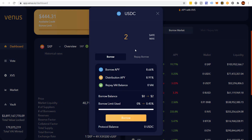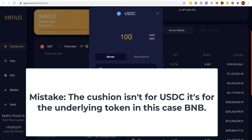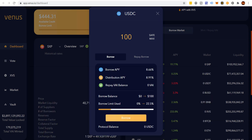We've got USDC here, so if I want to borrow USDC I can borrow up to $177 worth. Let's say I'm going to borrow $100 just to show you what would happen. There's my borrow limit — I've used up 22 percent of it. This is important because they keep a cushion: if the price of my collateral starts to go down, I'm going to lose some value and some of my collateral, so they try to prevent you from losing your original principal.